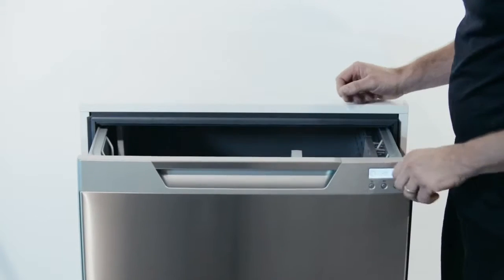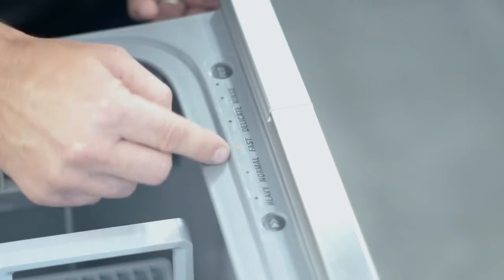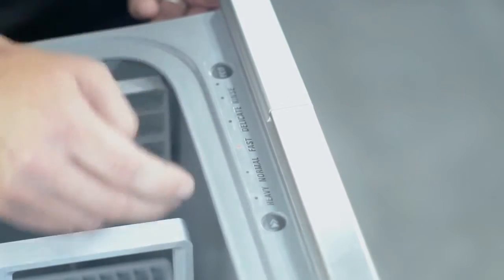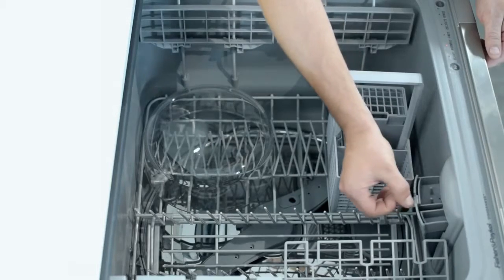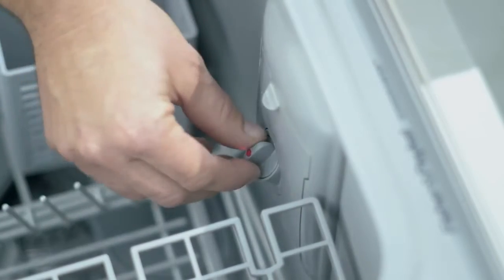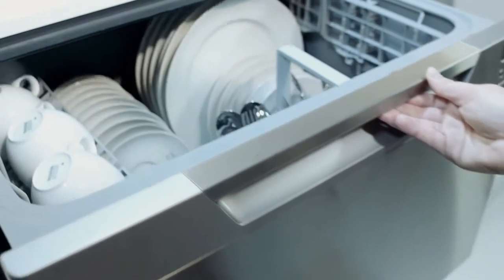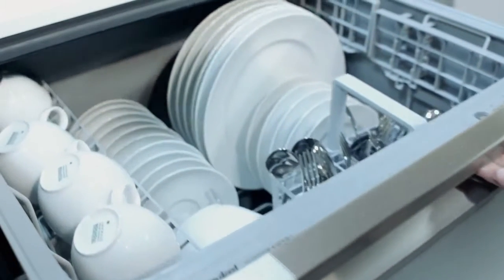In this video we'll show you how to choose the correct wash programs for your load. We'll also explain how to use detergent and rinse aid correctly to ensure your dishes get a great clean every time.